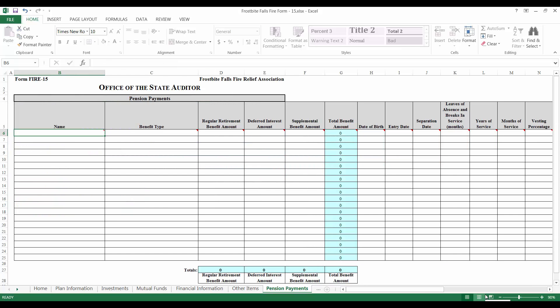The last tab we will complete in this session is the pension payments tab. In this tab, you are required to provide detail on any lump sum benefits that were paid during the year. For each member who has been paid a lump sum benefit, enter the requested information into the cells. Keep in mind that you can scroll over the red triangles for more information about any particular column.